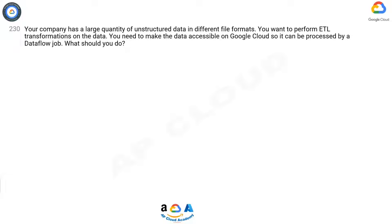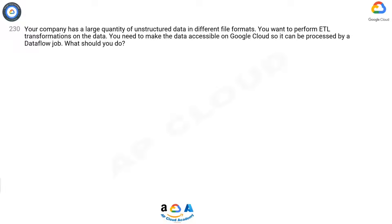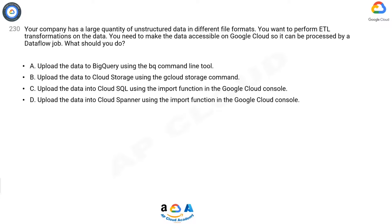Question 230: Your company has a large quantity of unstructured data in different file formats. You want to perform ETL transformations on the data. You need to make the data accessible on Google Cloud so it can be processed by a Dataflow job. What should you do? A: Upload the data to BigQuery using the BQ command line tool.